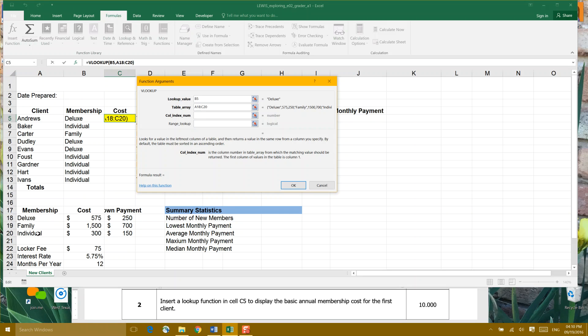So in our table array of cell A18 to C20, which column do we want the lookup cost of the membership to be from? The first column, number one, would be the membership type. But we're looking for column cost, so that would actually be column two. Later on, we'll do a formula where we'll refer to column three with a down payment. So we're going to put a two here under column index number.